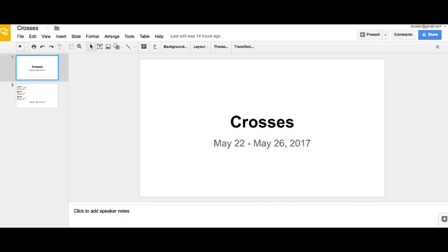Hey everybody, Boris Lasso of BKForce. Welcome to the Crosses section for May 22nd through May 26th, 2017. The old game of Majors versus CommDollars still remains, I think, the absolute bread and butter trade in the Crosses.